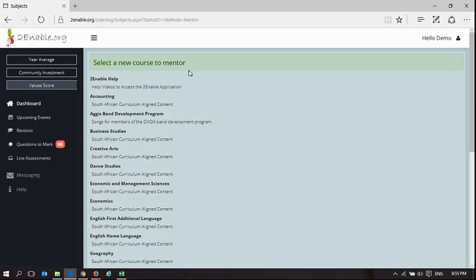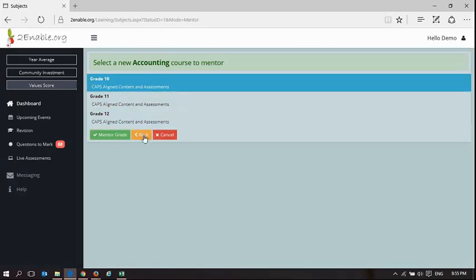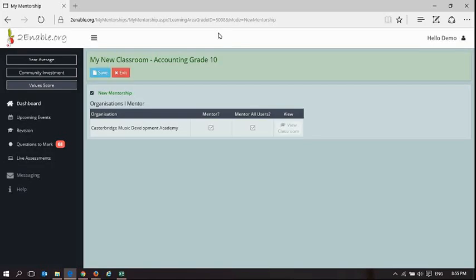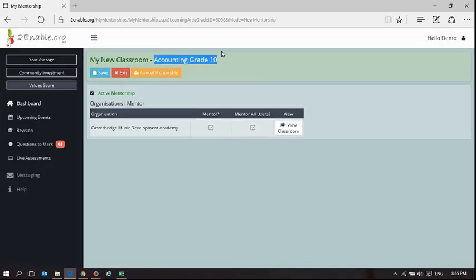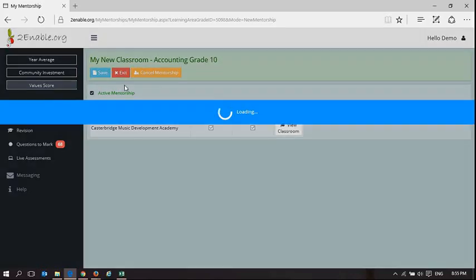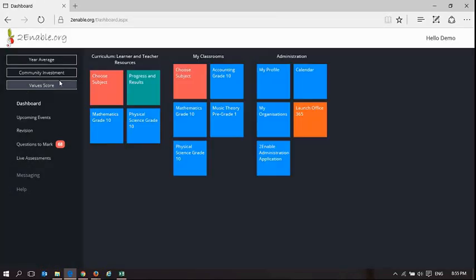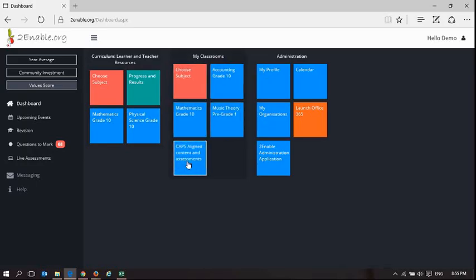The last thing I'm going to show you is how to unenroll from a grade that you've decided to mentor or stop mentoring a subject. So accounting grade 10, I don't really want to mentor accounting grade 10 anymore. I'm just going to go to my desktop and you're going to see there's accounting grade 10. These are ordered alphabetically.